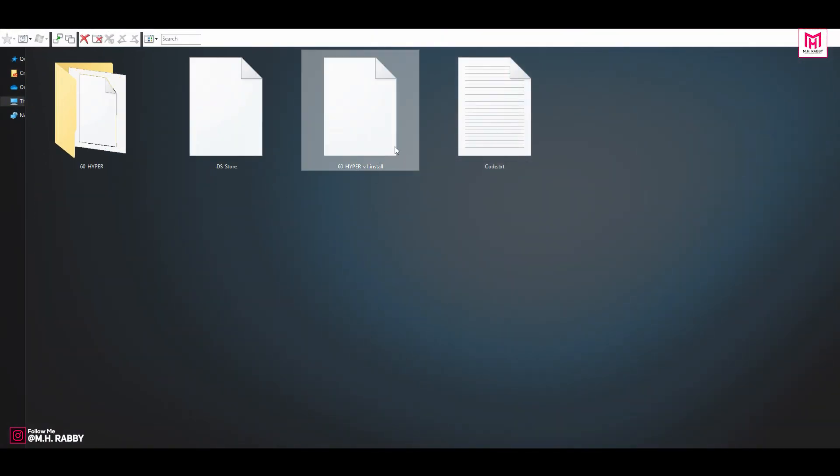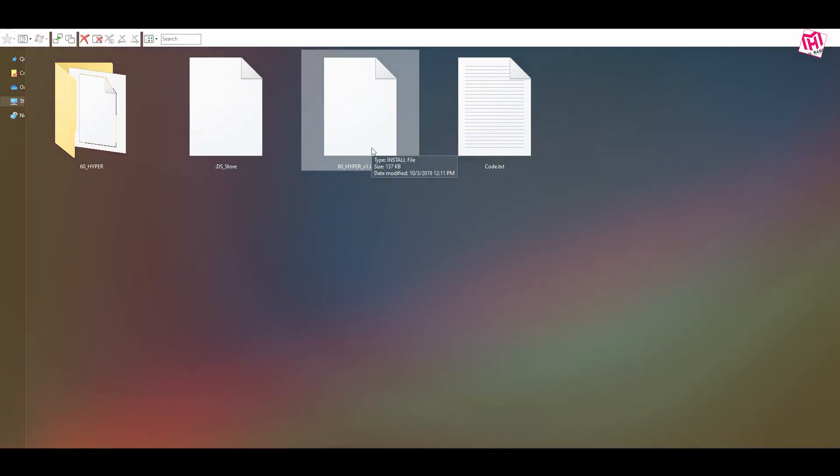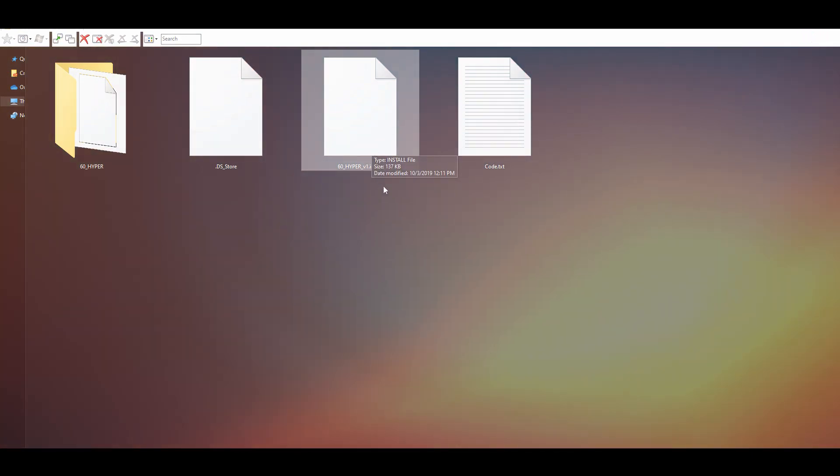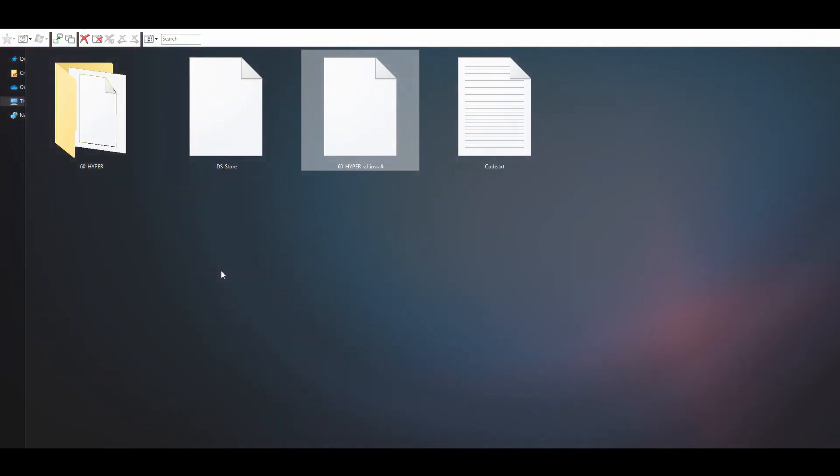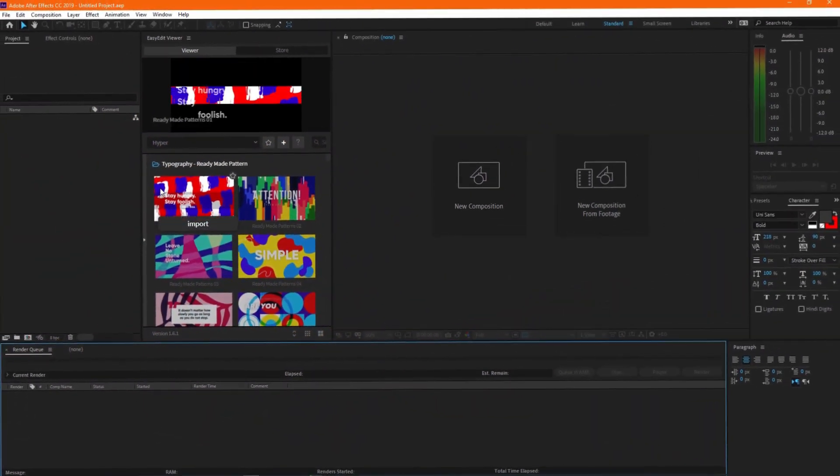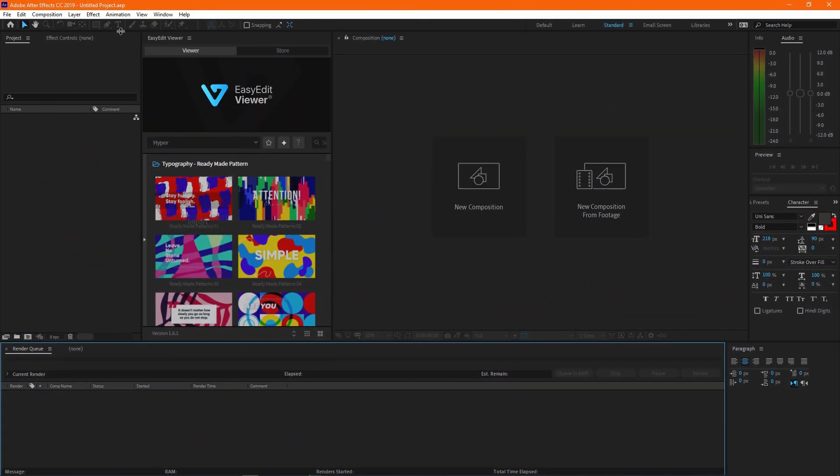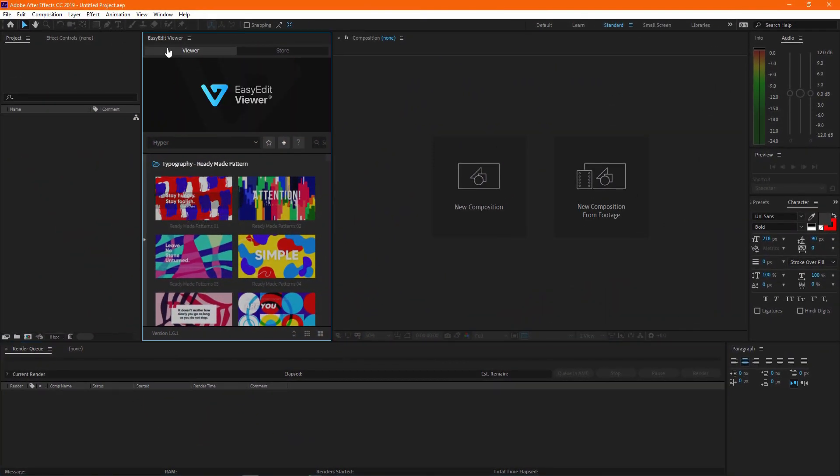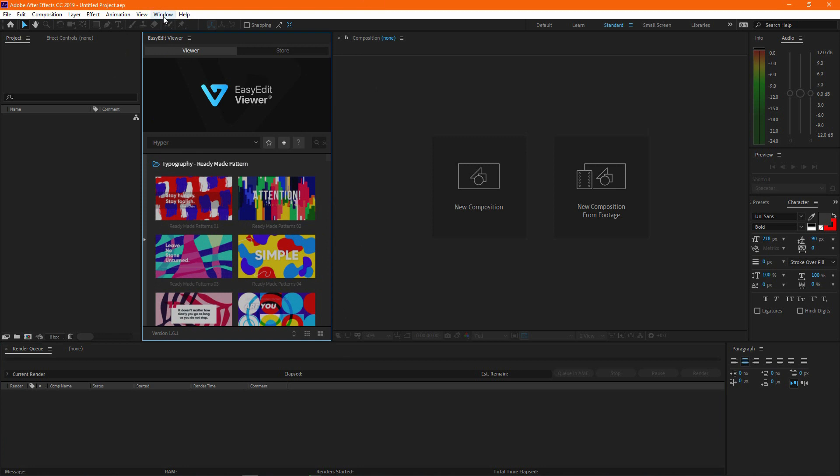After downloading the pack, go to the folder and install the HyperPack in your After Effects. Open After Effects then go to Window Extensions and turn on EasyEdit viewer.